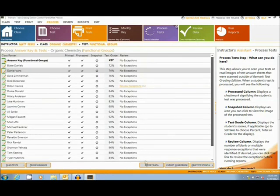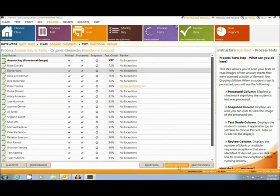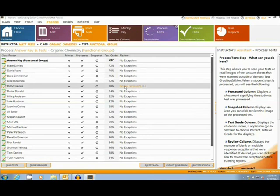It is also easy to export the data to several gradebooks or analysis programs such as My Gradebook, Integrate Pro, Blackboard, and so on.